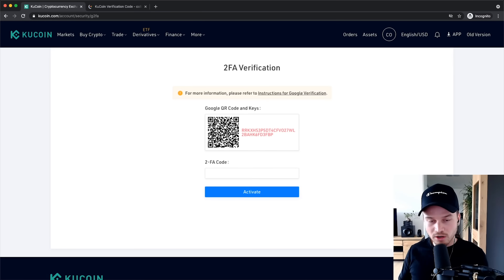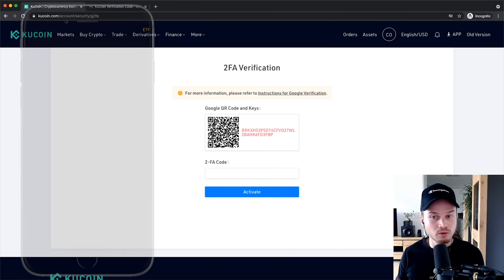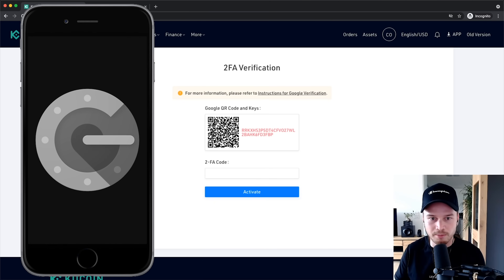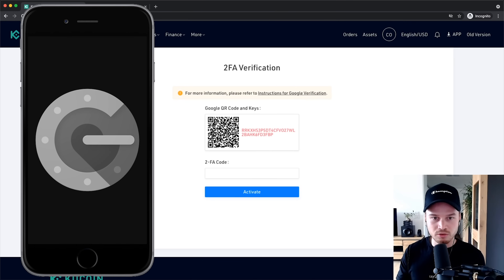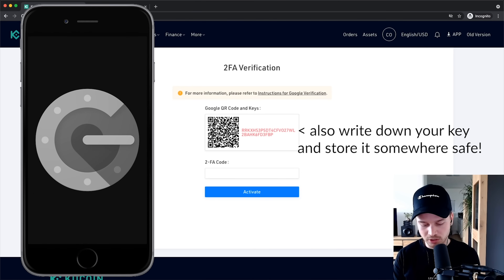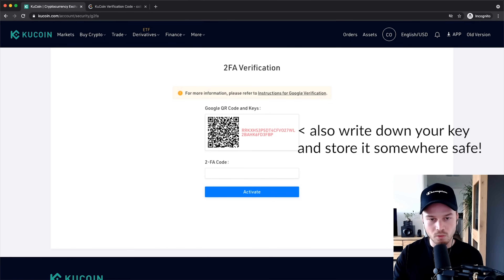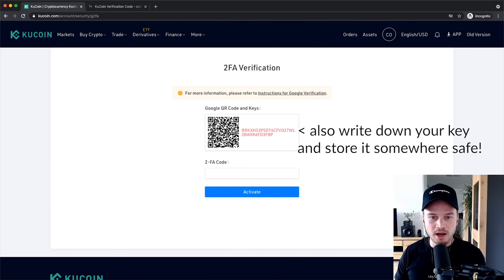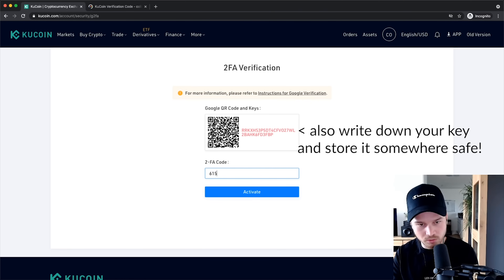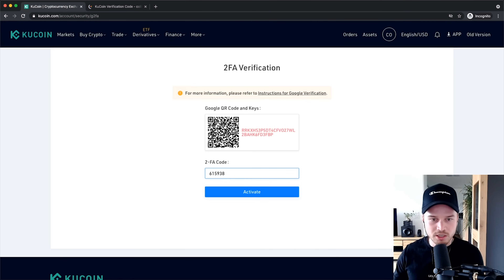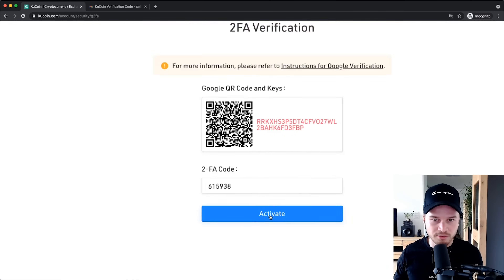Now we see the QR code. If you don't already have Google Authenticator, Authy, or another authenticator app, go to the Google Play Store or App Store and download one. Then you'll have the option to scan this QR code using your phone camera. Click Scan a QR Code, hold your phone up to the screen, and it will generate a new one-time password on the app — this changes every 60 seconds. To confirm the setup, type in the currently generated one-time password and click Activate.